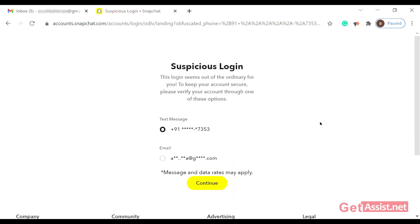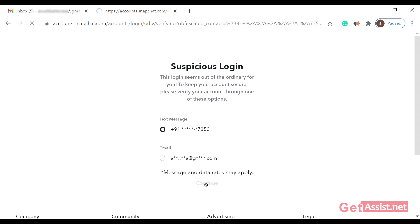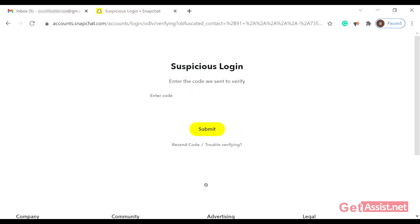After logging in, you might or might not receive a suspicious login alert. If you see this page, check your registered mobile number or email, then go to the verification bar to enter the code you can find in your SMS or email.